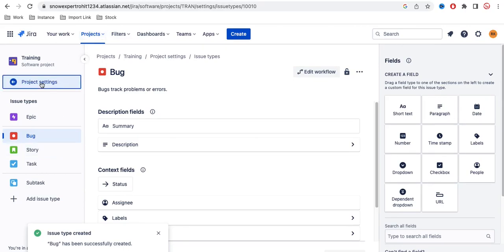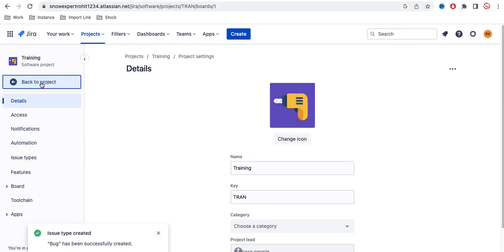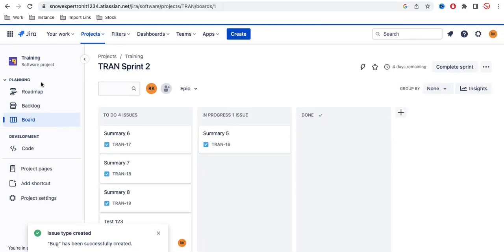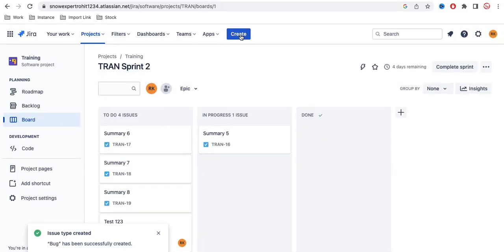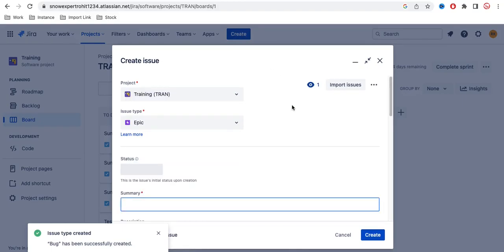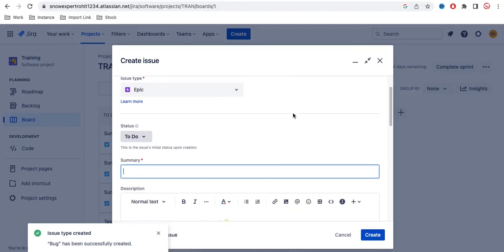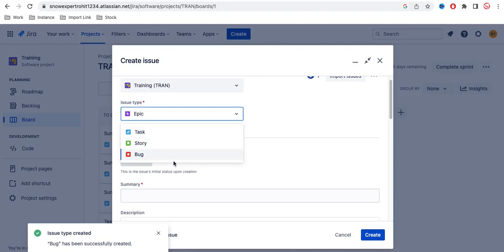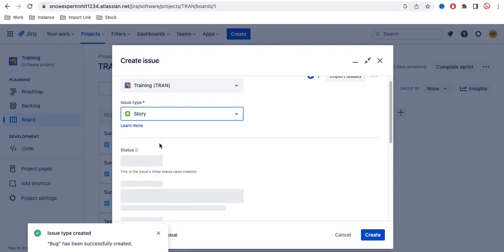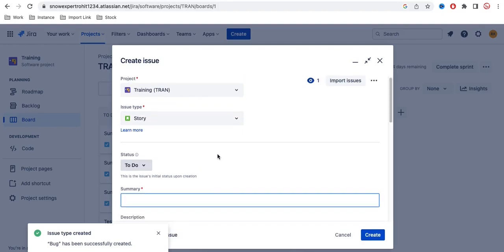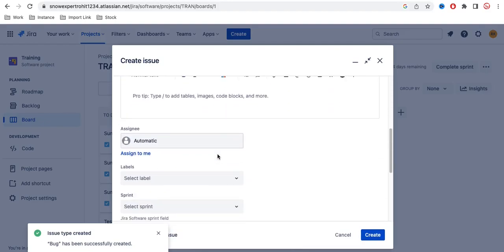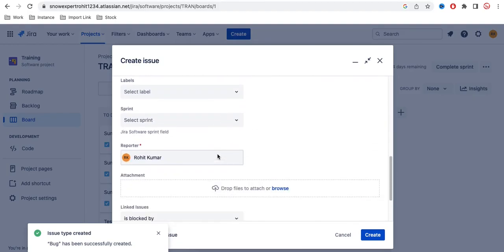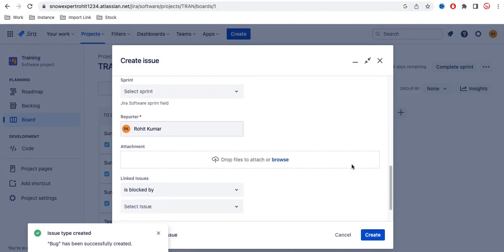This is how you can add issue types to your Jira project. Now let's go back to the project. Under the project, I'll create a new issue. Once I click Create New, you can see I now have options for Story, Bug, and Task.